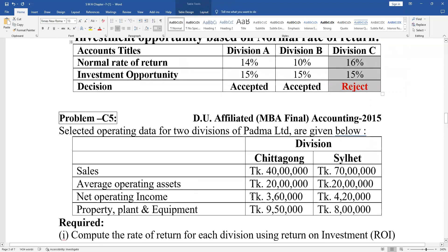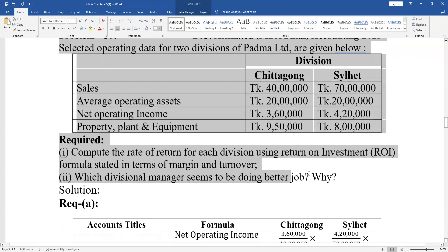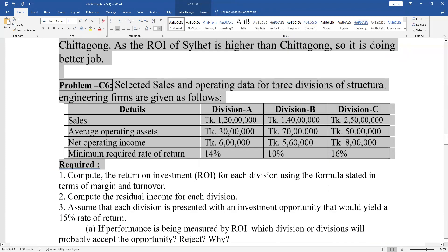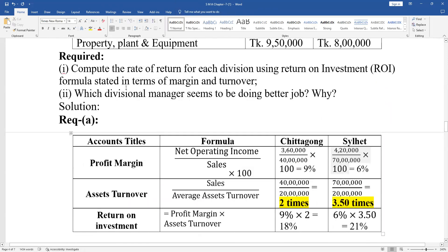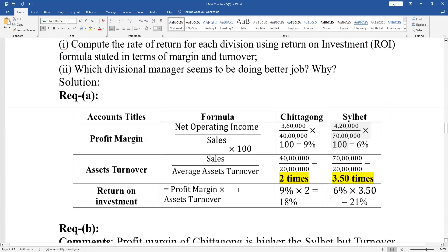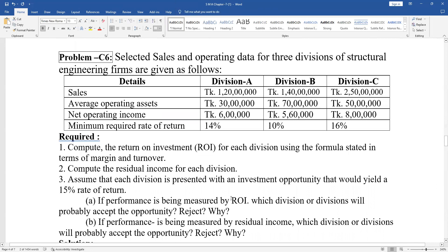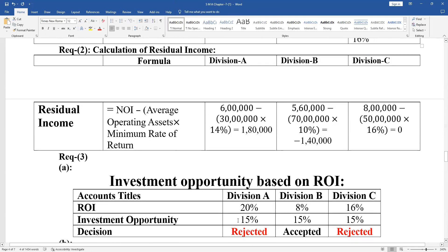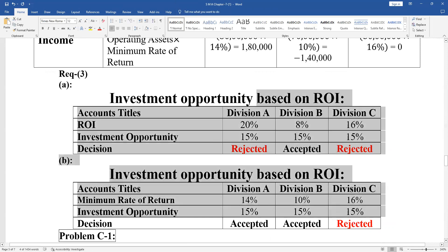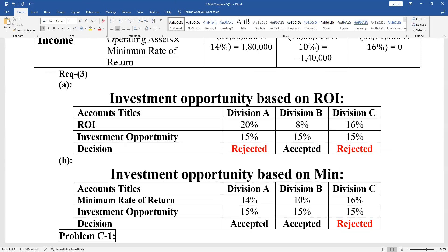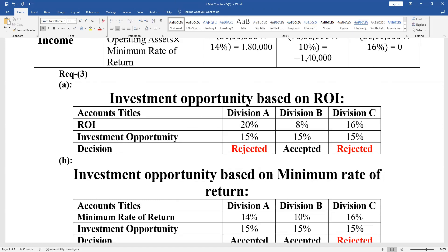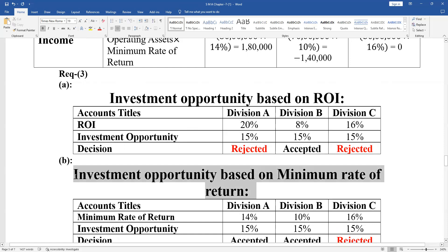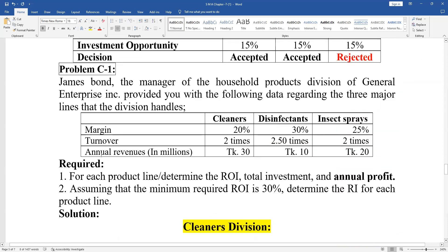Problem C5. You have a minimum rate of return. Minimum rate of return is applied here as well. Problem C1 follows.